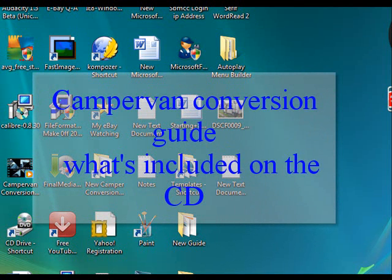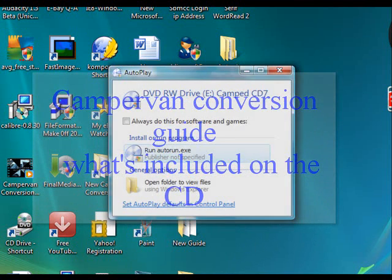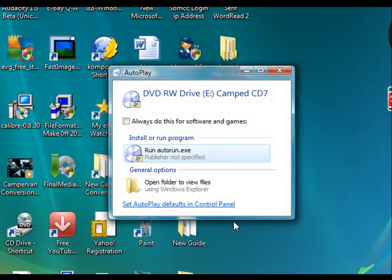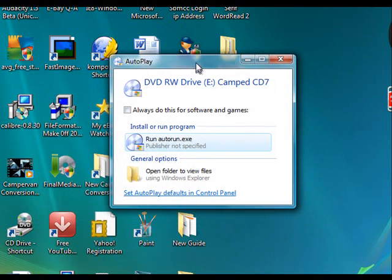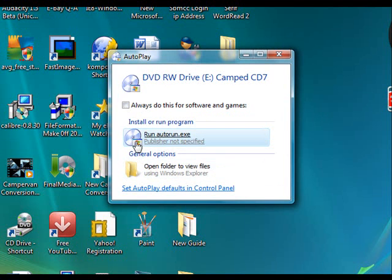I've been asked to do a short overview of what's included on the CD. First of all, if we put the CD in the CD-ROM drive and spin it up, we are presented with this screen here. Don't be tempted to click on open folders. The one we want is run autorun.exe.